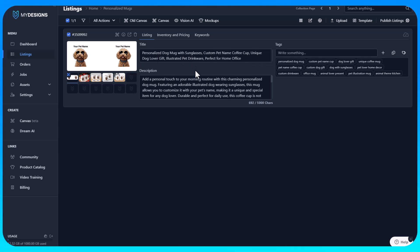That's how easy it is to create personalized mug listings with MyDesigns. I hope everything made sense. If you guys like this video, please comment on it, like our channel, and subscribe for further MyDesigns content.